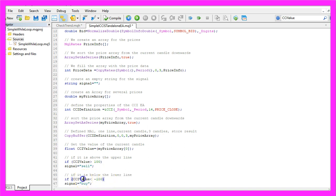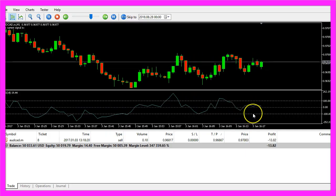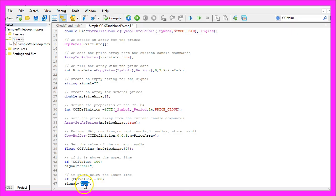Otherwise, if the CCI value is below the minus 100 line, that is the lower dotted line here, we want to buy.